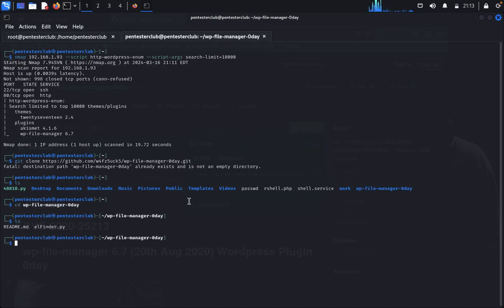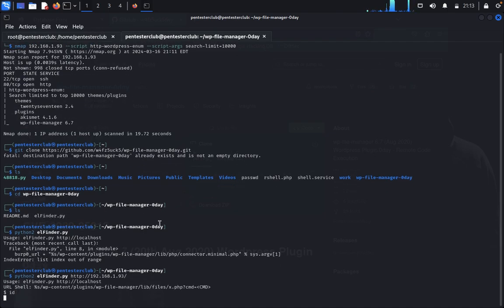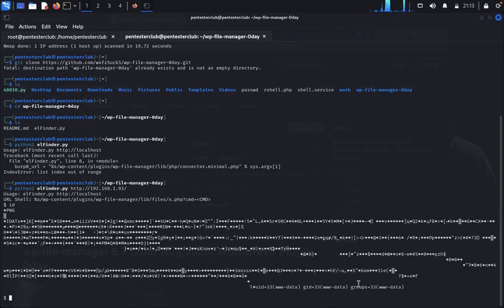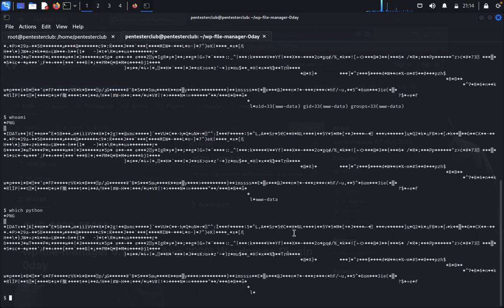cd into the cloned directory, then type python2 elfinder.py followed by the target IP address 192.163.1.93. We get a response — type id to confirm code execution. We can see www-data. Type whoami — we get www-data. We check which python is available but nothing comes back, so we try which python3.